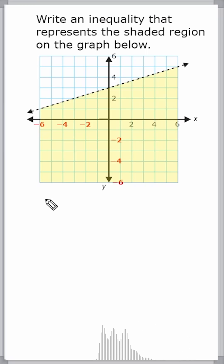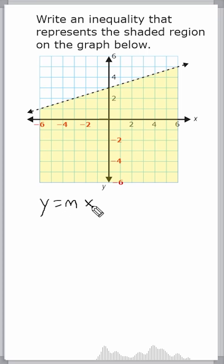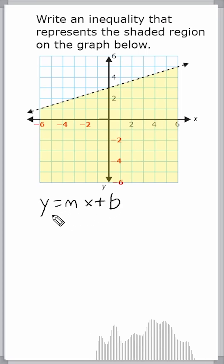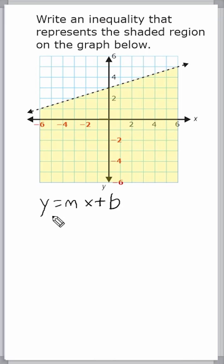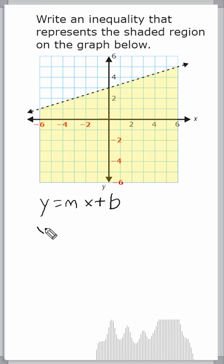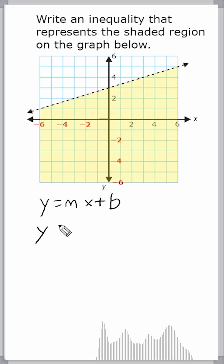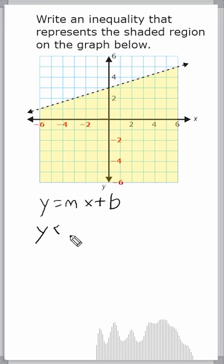To write an inequality that represents a shaded region, we're going to use y equals mx plus b form of an equation. Now with an inequality, we're going to use an inequality symbol instead of an equal to sign. If the shaded region is below your line, you're going to use a less than sign, so your form is going to be y is less than.